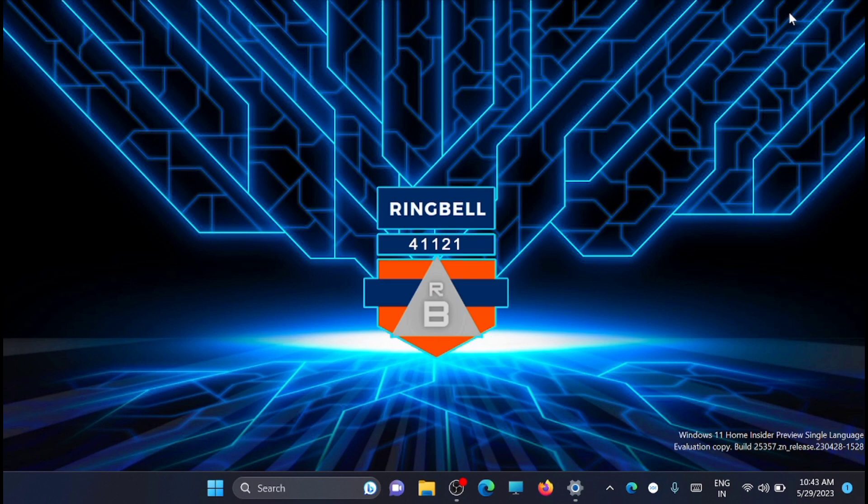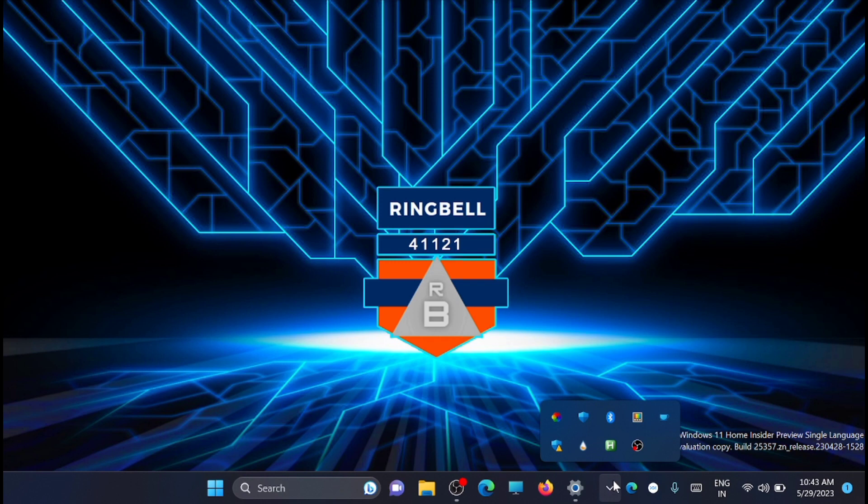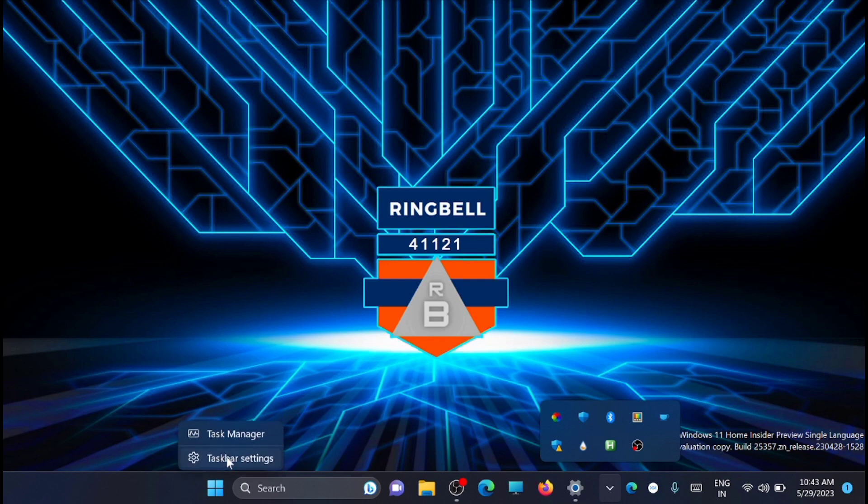Next is how to show or hide the hidden icon menu itself. If you want to hide the hidden icon menu, there is an option for that. Just right-click and go to taskbar settings.